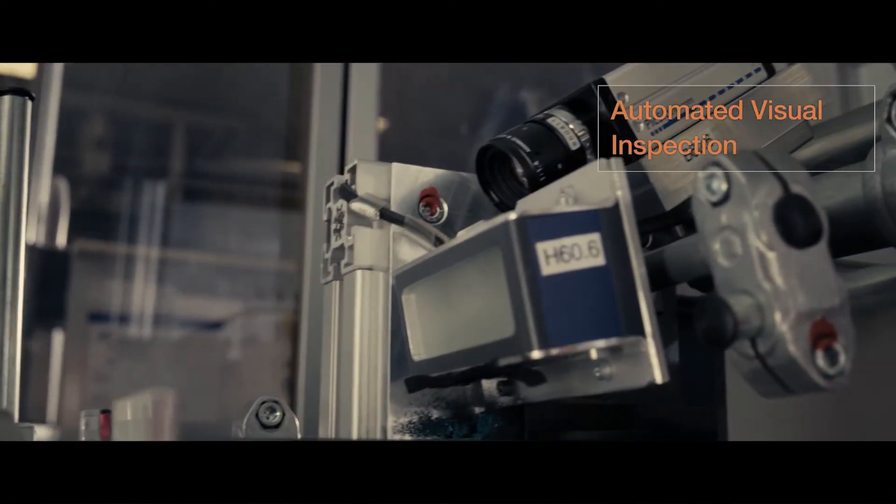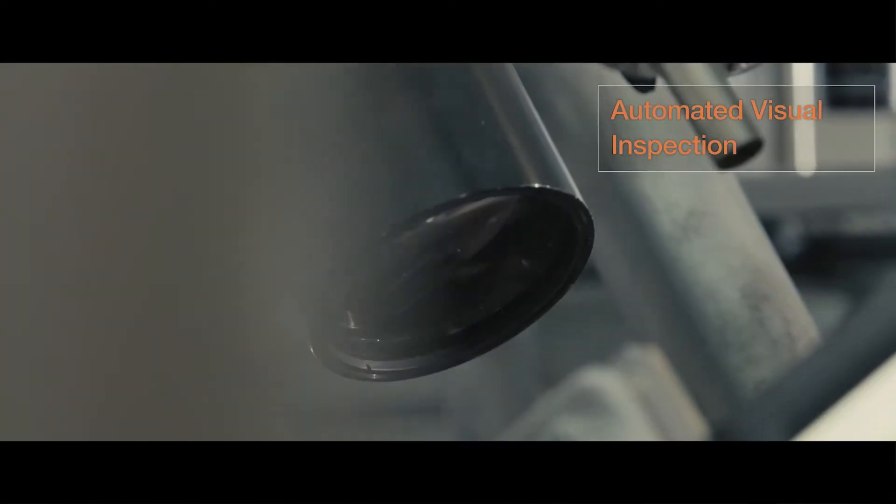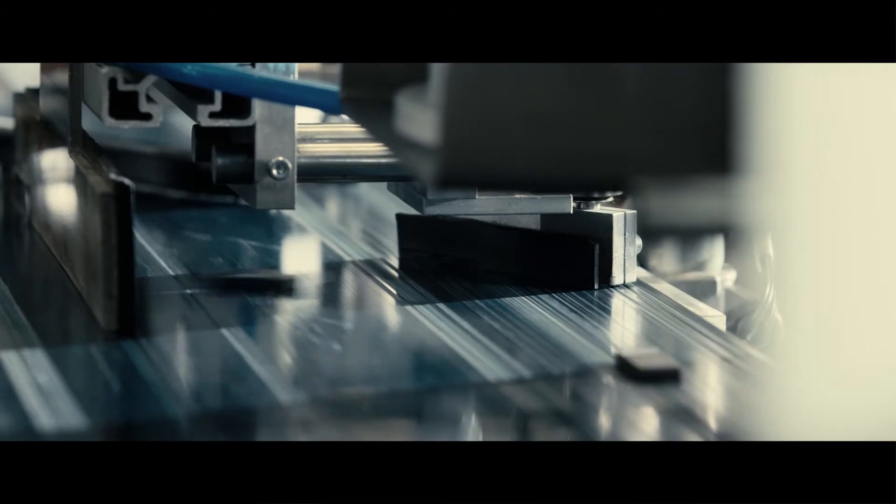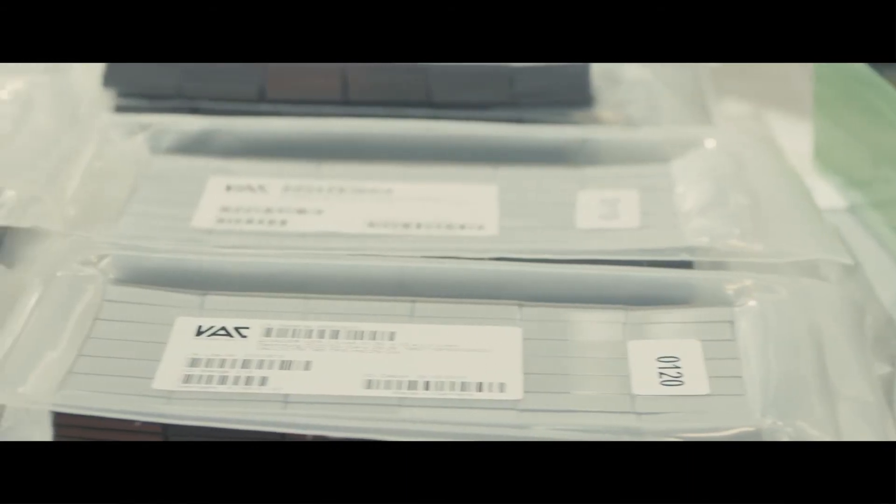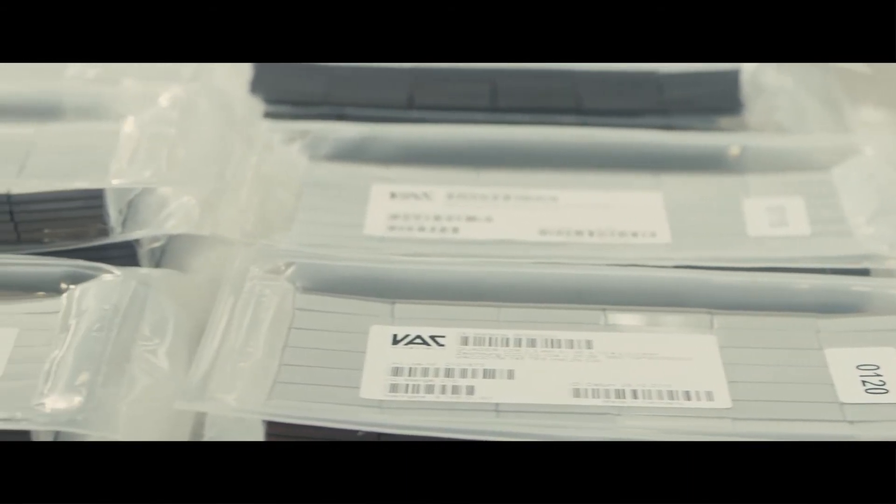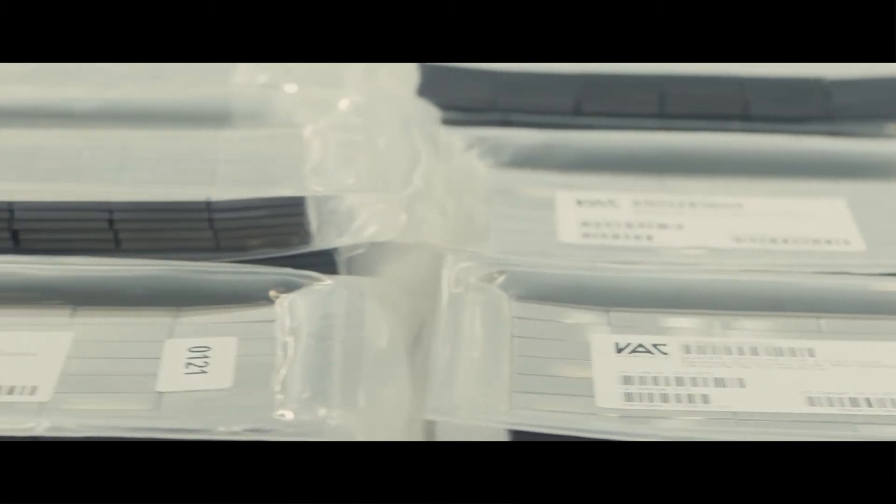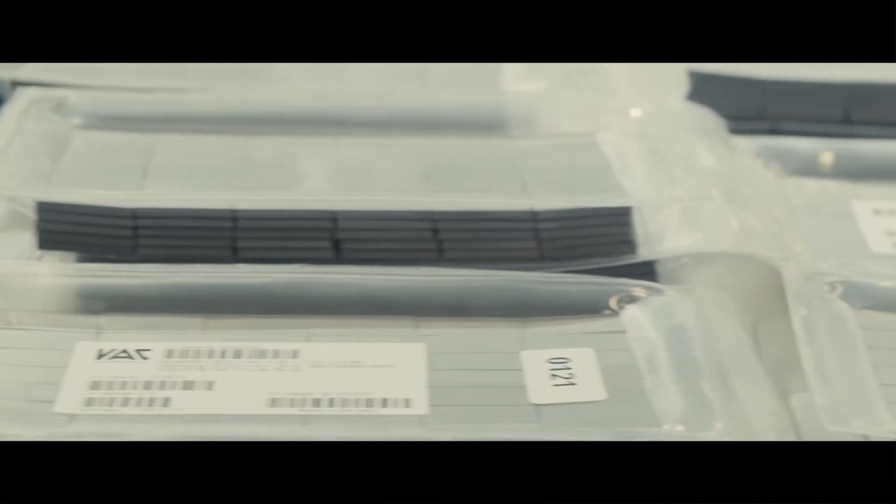Automated visual inspection is only one measure to assure absolute process reliability and constant quality throughout all the products that we manufacture.